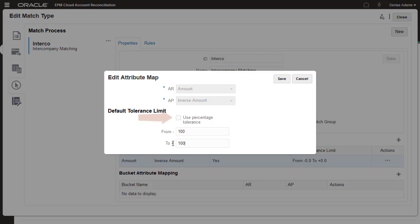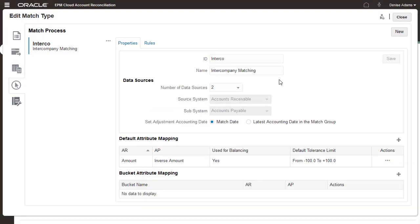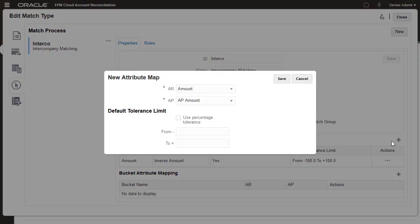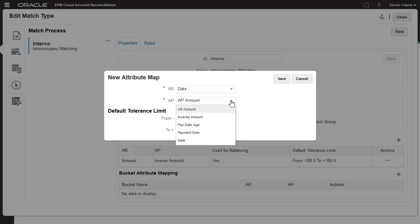You can optionally use a percentage tolerance. I'll also add a default tolerance for the date attribute of plus or minus one day.